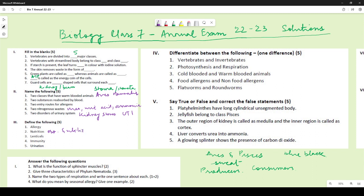For lenticels: many wrote that they are present in the bark of stem and roots of dicotyledonous plants, but the definition requires saying what they are — they are small openings or passages or intercellular spaces through which gaseous exchange takes place. So: tiny openings present in the bark of stem and roots of dicotyledonous plants.